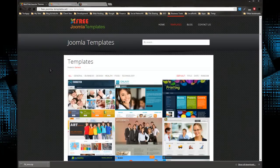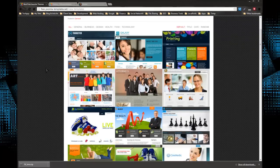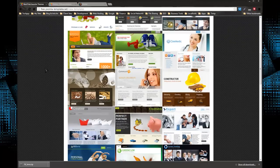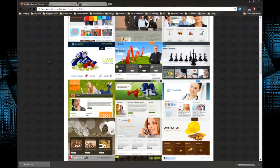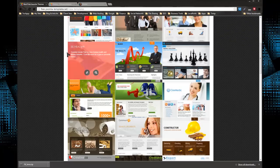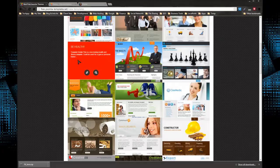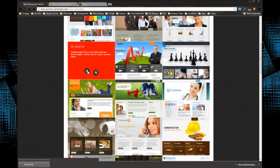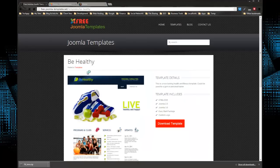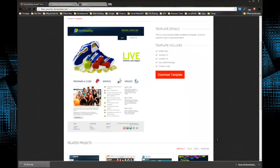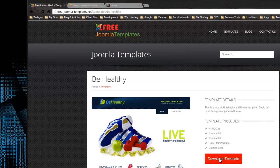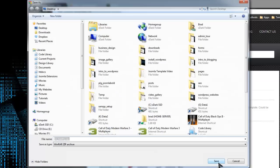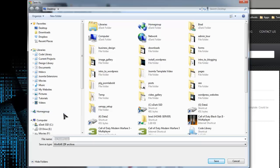Let's say you want this Be Healthy template. You click on the link icon which will take you to the template information page, and you click the big red Download Template button, and that'll immediately open up for you to download the zip file.